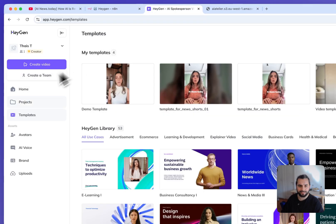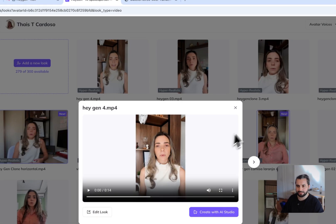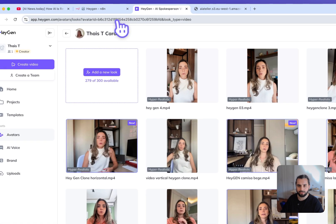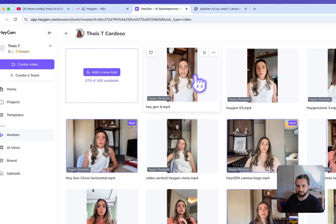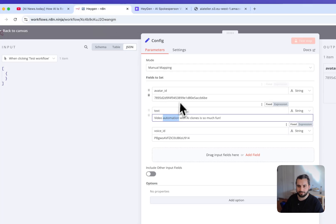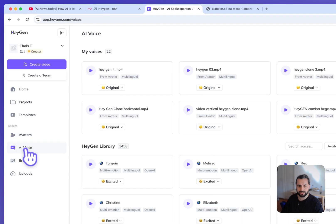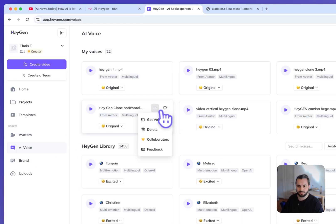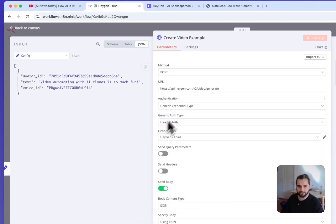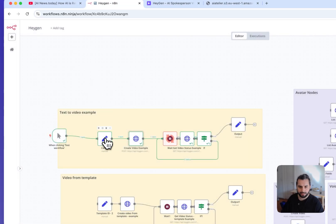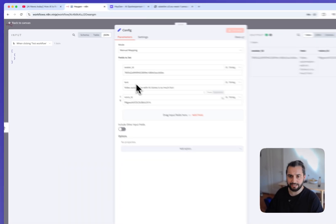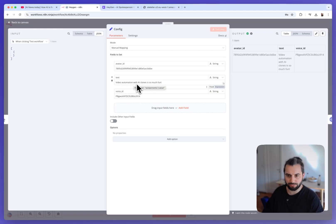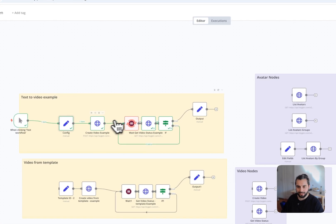So I pass here the avatar ID, the voice ID and the text I want to generate. Those I can find in my avatar section here. Here I can find the ID of the avatar. So every avatar has an ID, copy avatar ID here and I can pass them here. And for the voice the same, you can go to AI Voices and you can find Get Voice ID. And you pass them in this config node here. So you pass an avatar ID, a voice ID and the text you want to turn into a video.